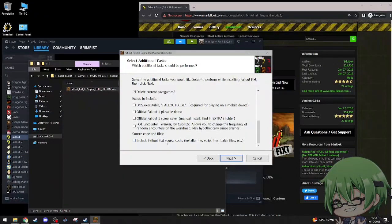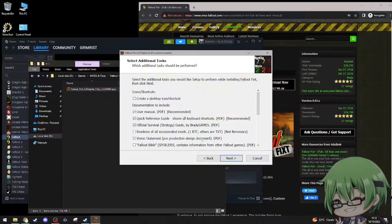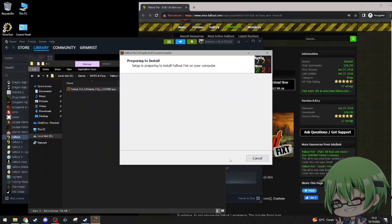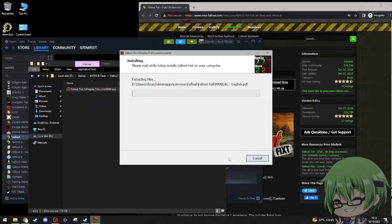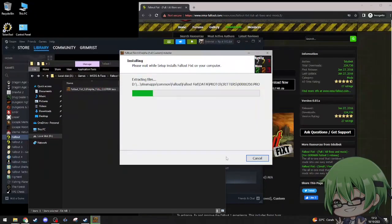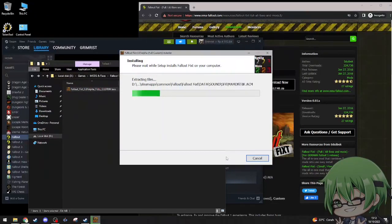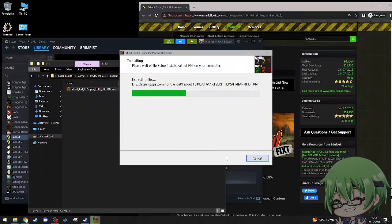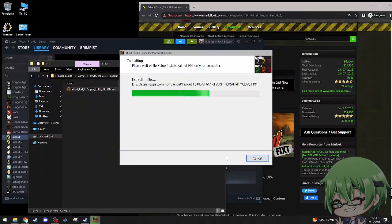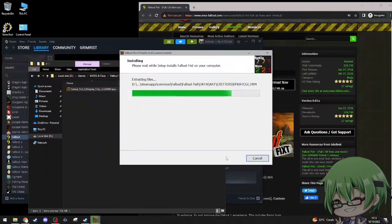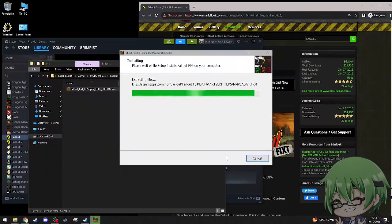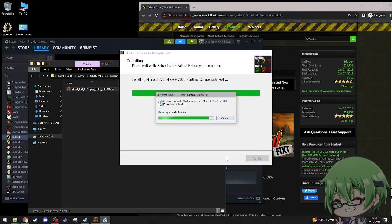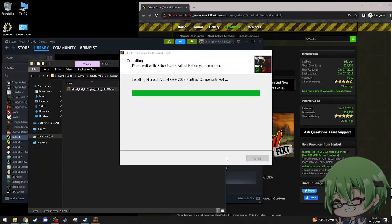Files to delete: the current save games. Tracks include DOS, Fallout. Don't need that. Screen saver, don't need that. Encounter tweaker, don't need that. Maybe, alright, we're good.